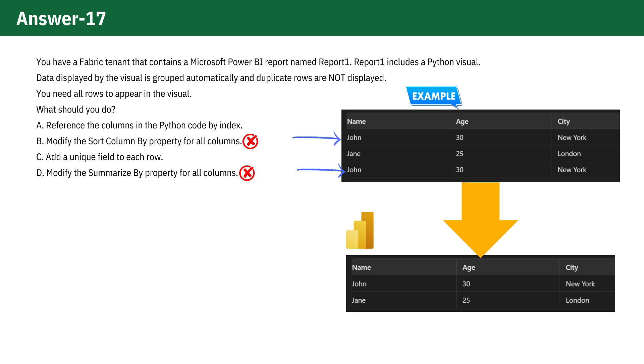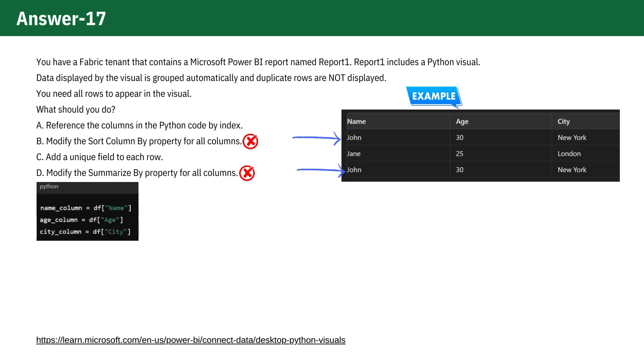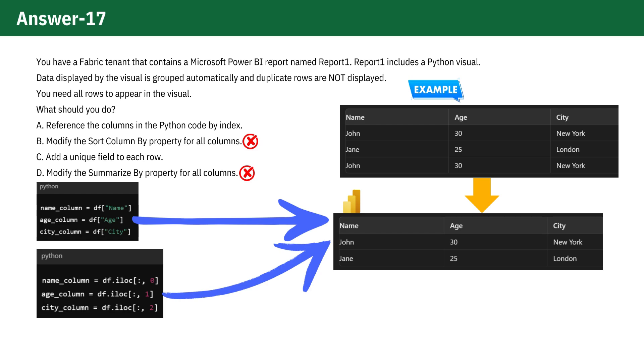Accessing by column names or accessing by numerical indices, both approaches access the same data after Power BI's preprocessing, which means that the method used to reference the data in the Python script doesn't affect whether Power BI grouped the rows or not. So clearly, option A is incorrect because referencing columns by index does not affect how Power BI processes data.